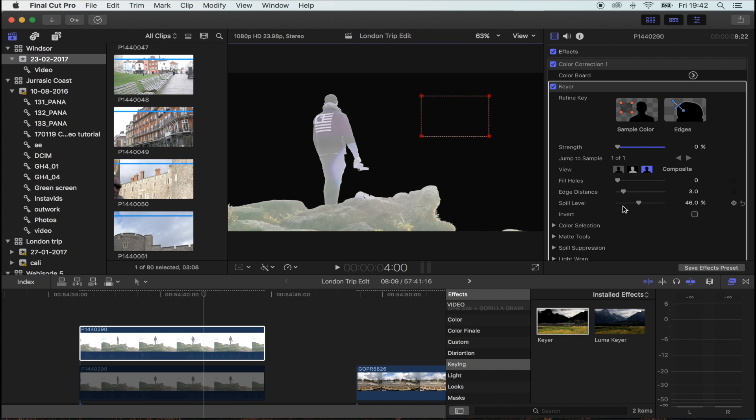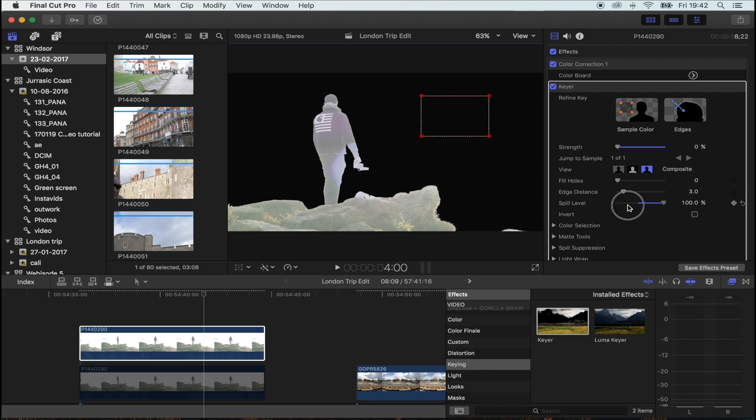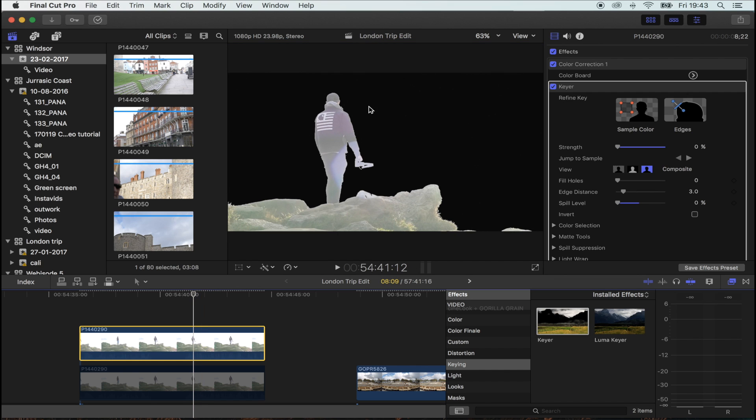What you're trying to do is make the background completely black and the person and the foreground really nice and crisp. For spill level, put that to zero, otherwise it changes the colors.